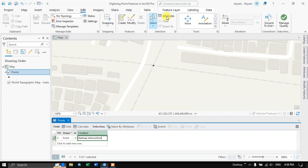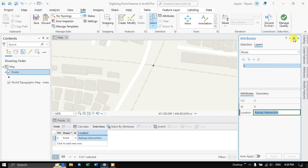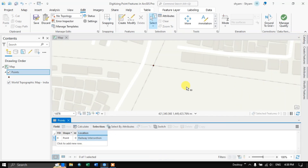You can also use the attributes panel directly. If you click on the attributes option, you can see the attribute fields appear. You can directly click and edit over here as well — this is also a simpler version.